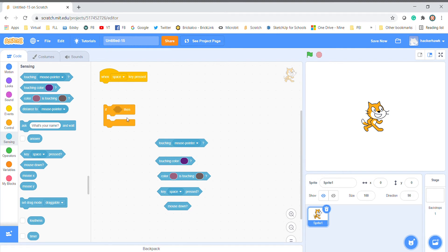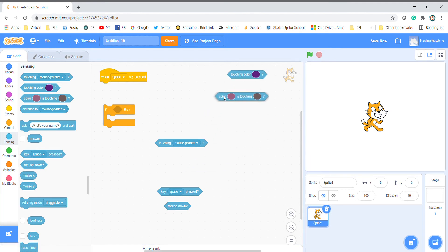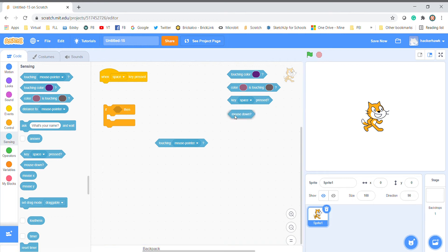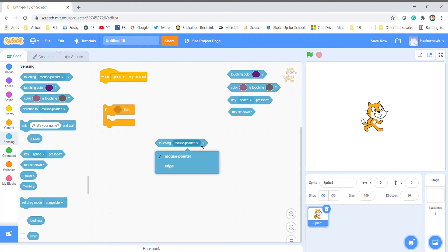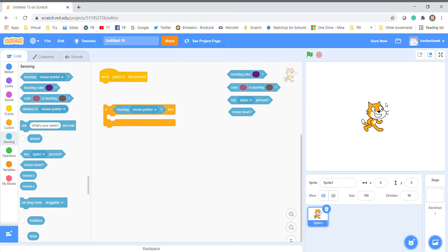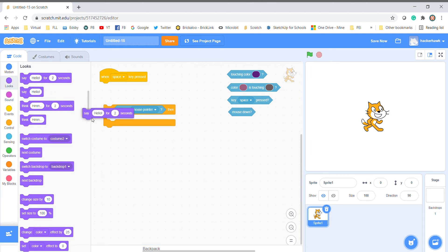Let's say I want my character to say hello at a specific time. I'll get the if-then block out — all of these pieces fit into the if-then block, into this little odd hexagon-shaped space. You can play with these if you want. The one we're going to use first is the mouse pointer, which just means the mouse pointer. It also has the option of 'edge,' which I think is the edge of the screen.